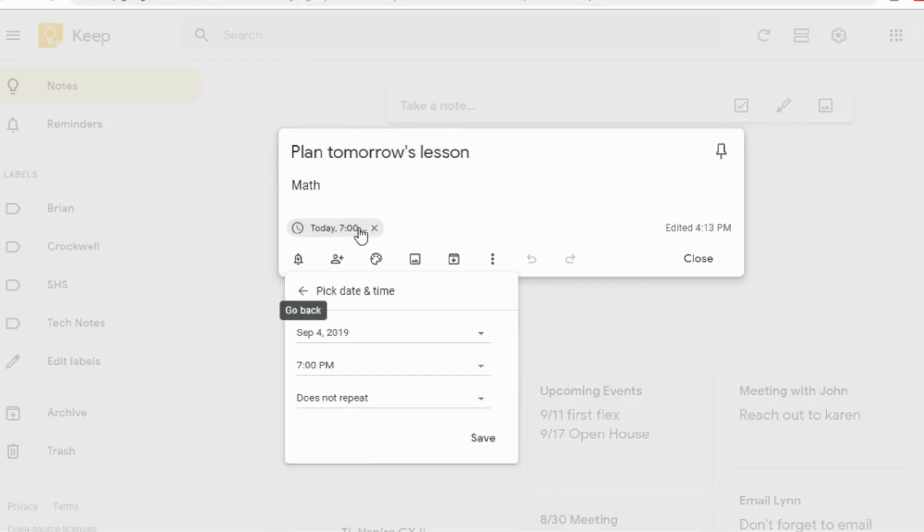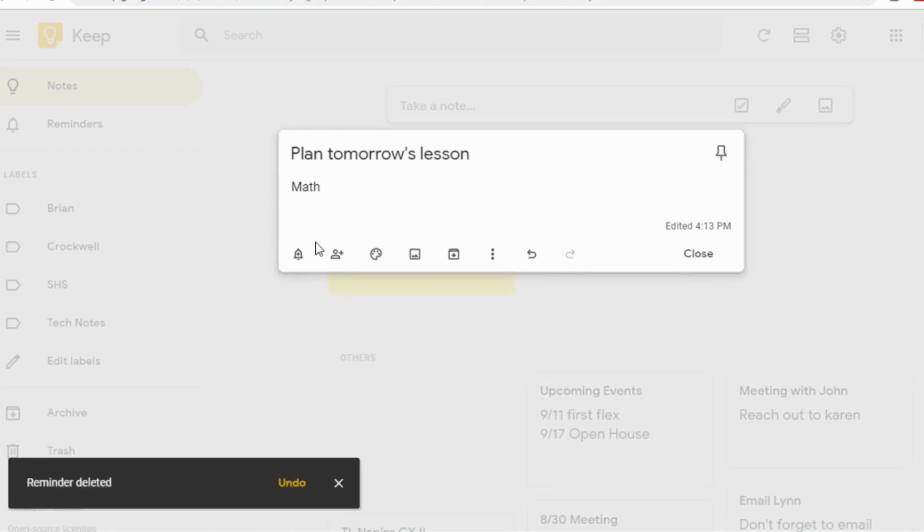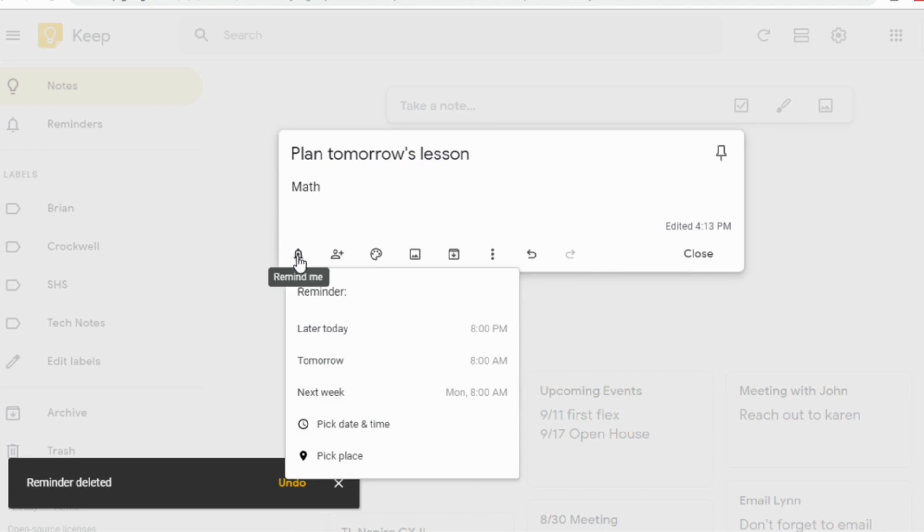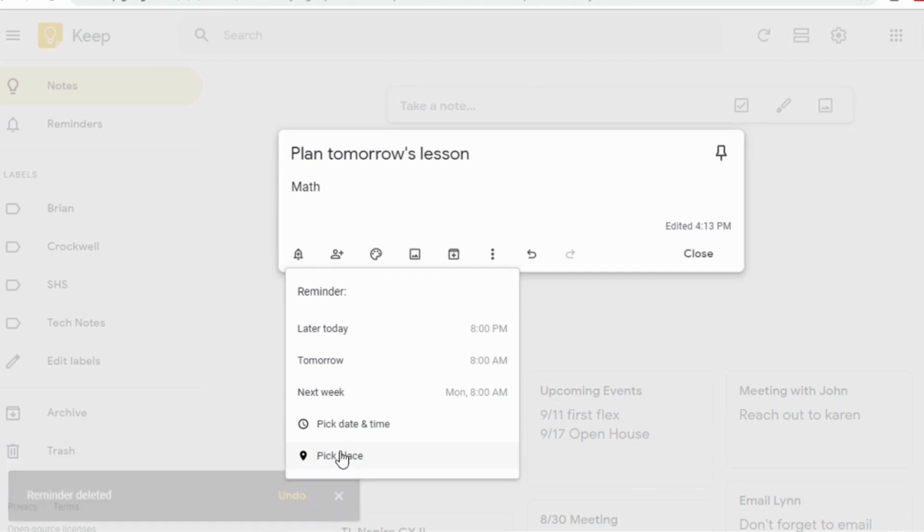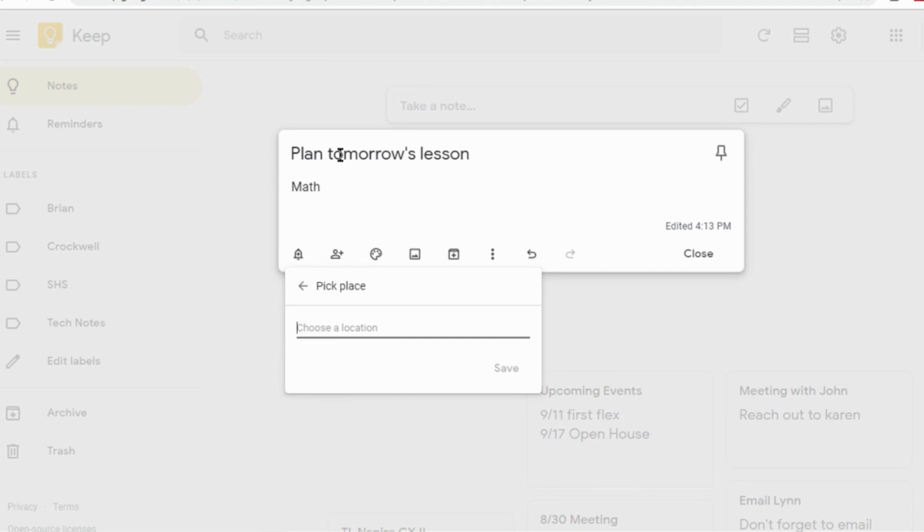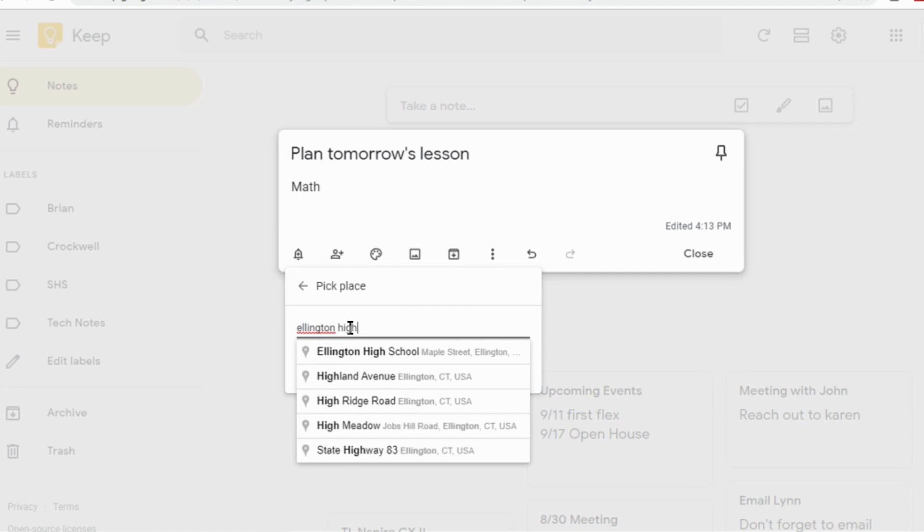One of the other options you can do is if you didn't want to put a time reminder, you can put a proximity reminder. When you click on the little bell here that says remind me, you can choose pick a place. Once you allow it to use your location setting, I can choose a location. So I could say when I go to the town library or when I go to the store, when I get home, I want to set an alert.